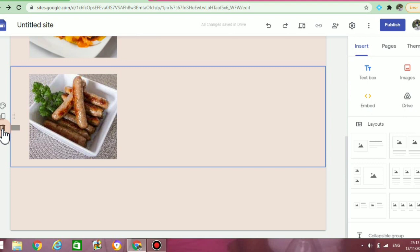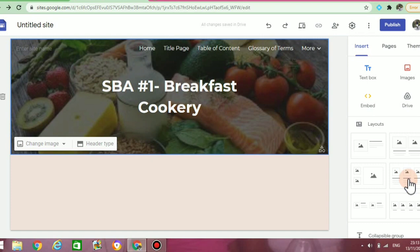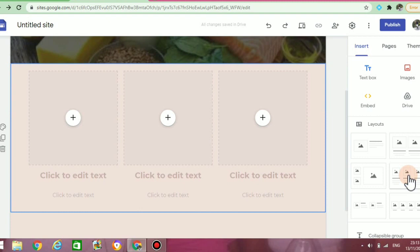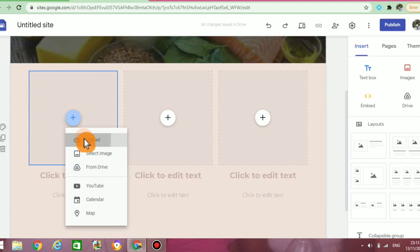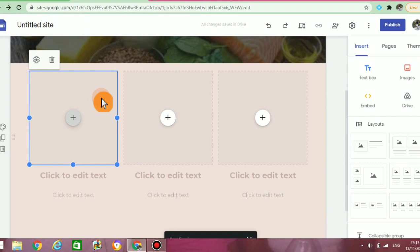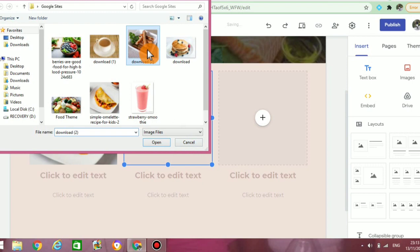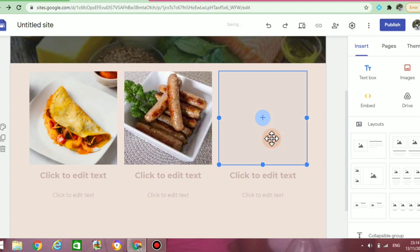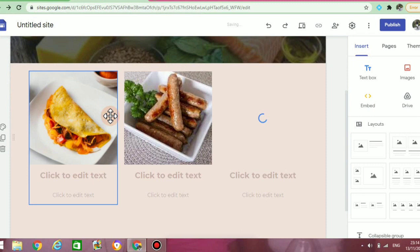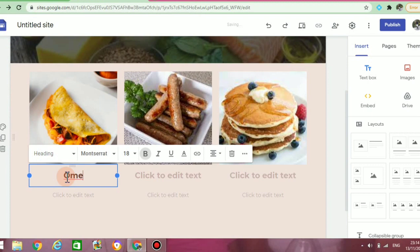Now let's try to use one of the layout options provided on the panel. I've selected a layout that gives me the option of adding three photos. I'm going to click on the plus, click on upload image, and then select the images — they will automatically appear. Beneath the images, you will see that it gives me the option to add text. I'm going to write the name of the dishes beneath them — we have an omelette, breakfast sausages, and pancakes.